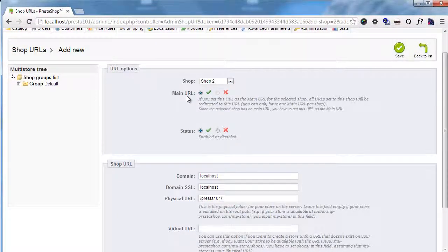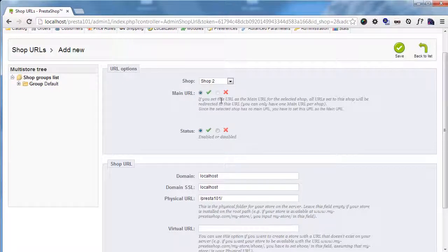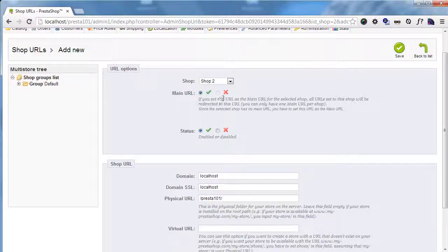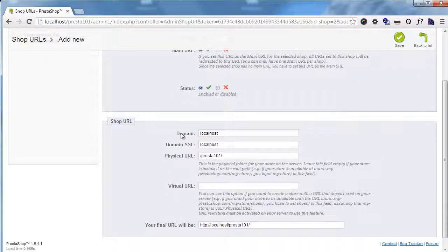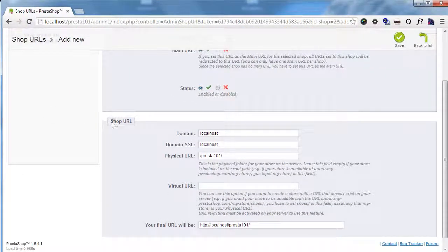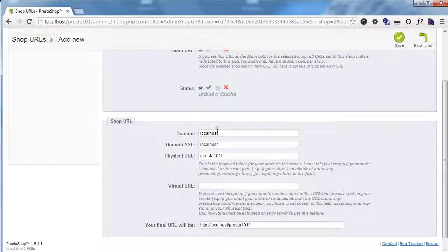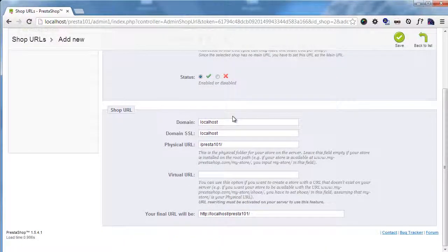So URL options, of course it's for shop too. We will set the main URL because you can set multiple if you're willing to use many domains for your shop, for example.